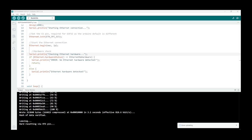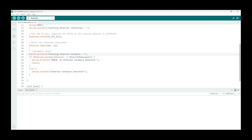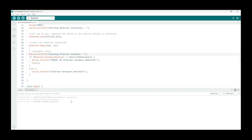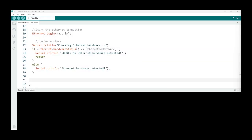And that's it. To see our output, open up your serial monitor and obviously there's nothing there because it's already gone through your setup procedure. So just press the reset button on your board and it restarts. Starting ethernet connection, checking ethernet hardware, ethernet hardware detected. So all working correctly.